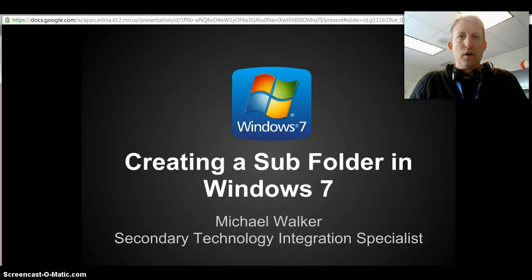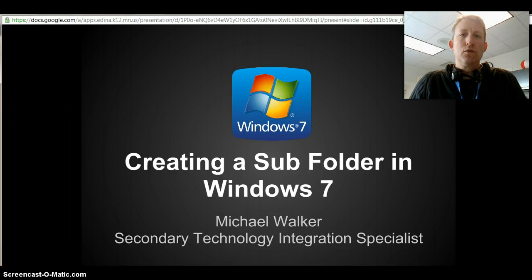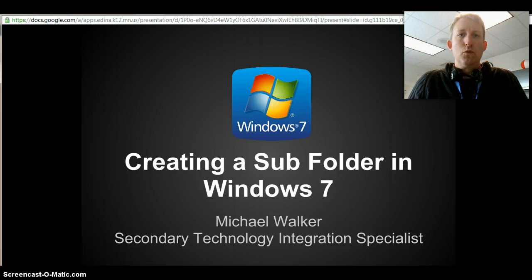Hi everyone, this is Michael Walker, Secondary Technology Integration Specialist, and today I'm going to be showing you how to create a subfolder with your new Windows 7 image.